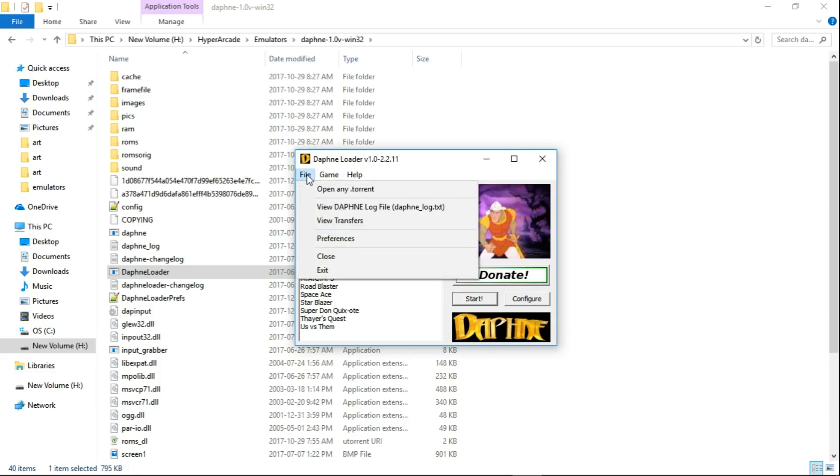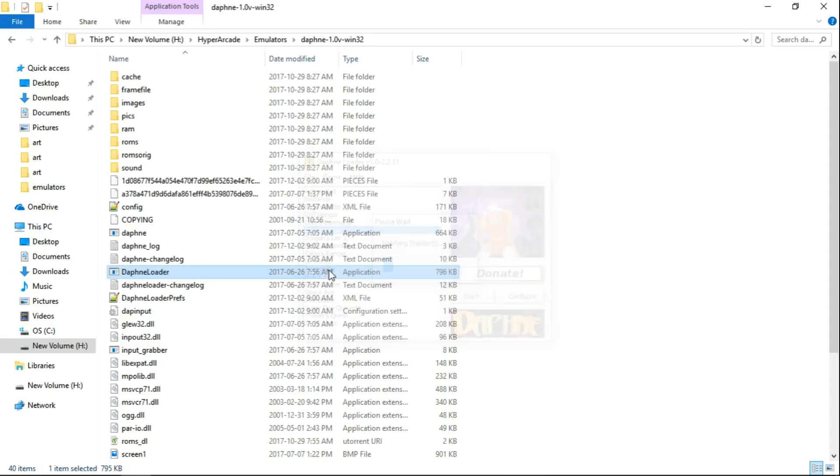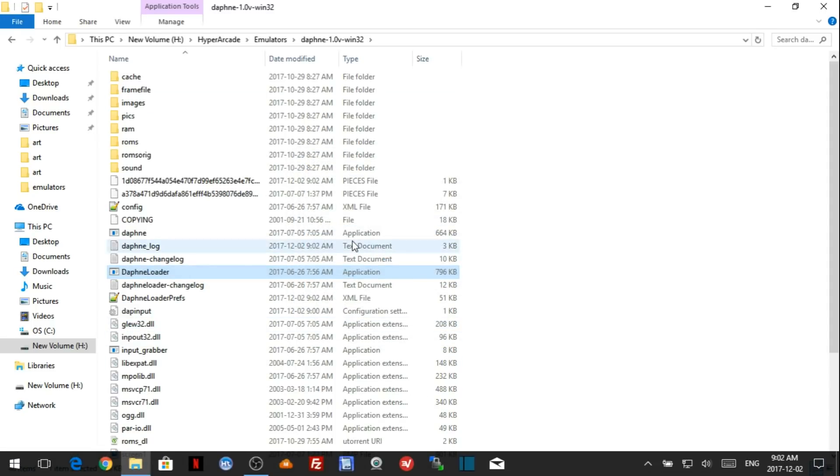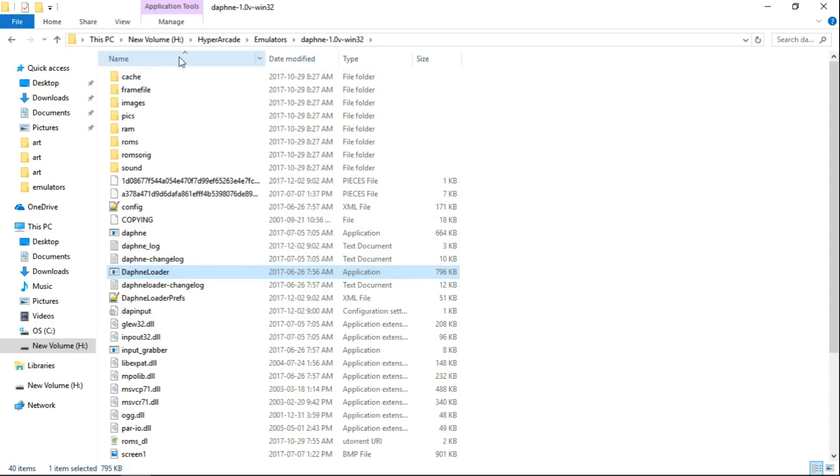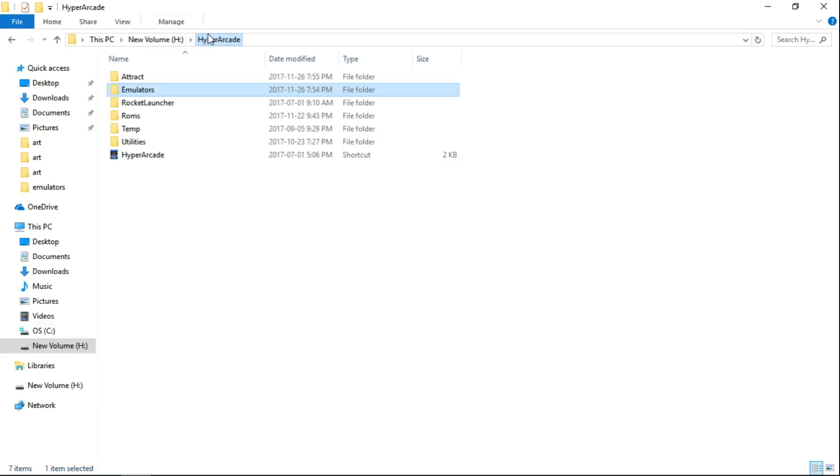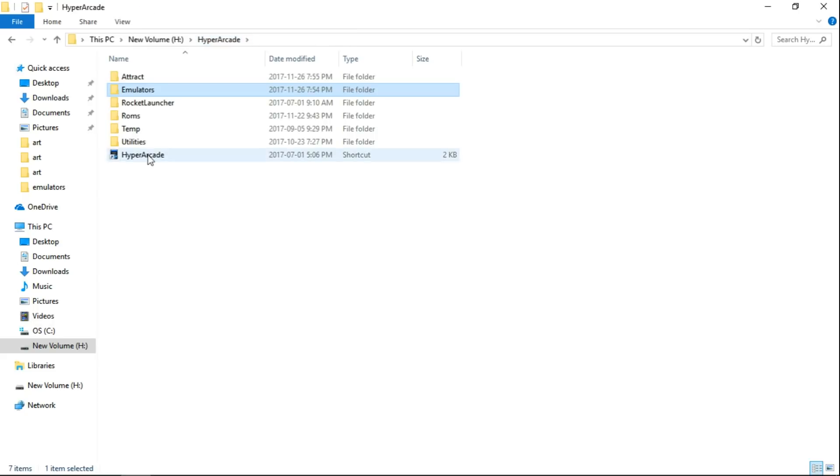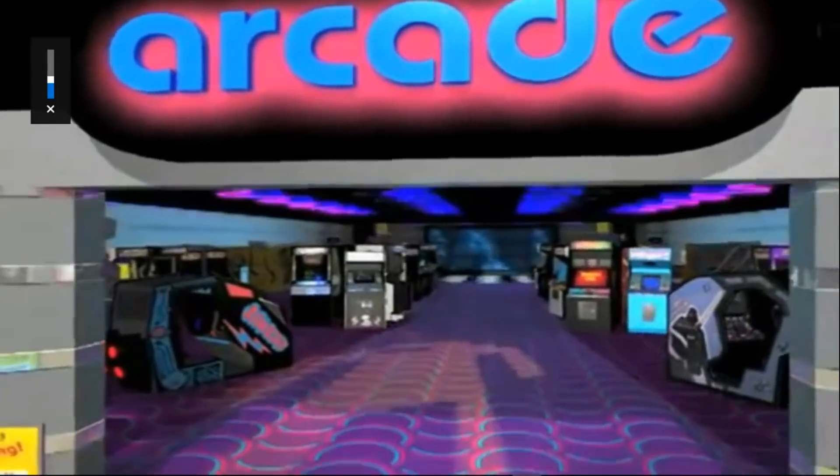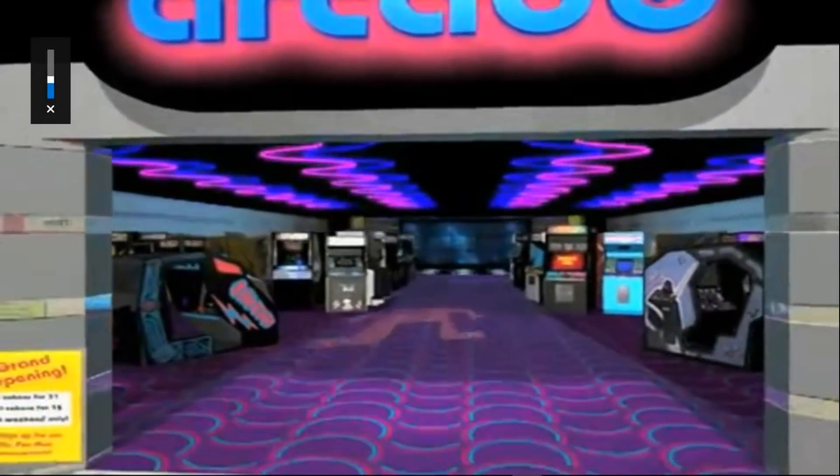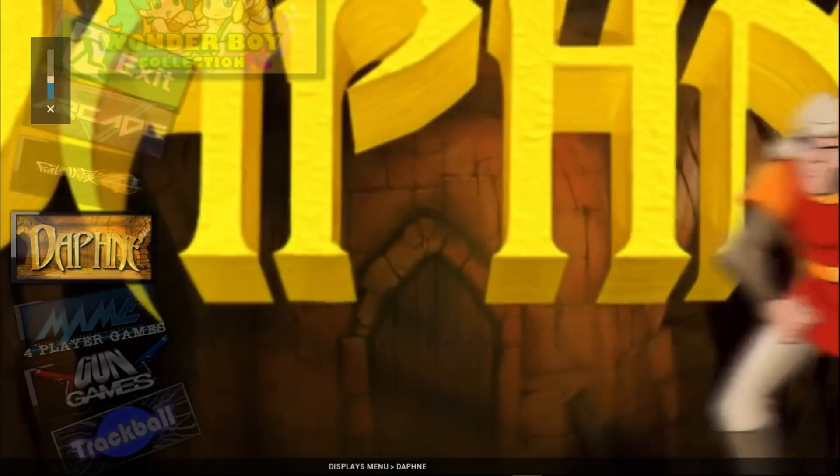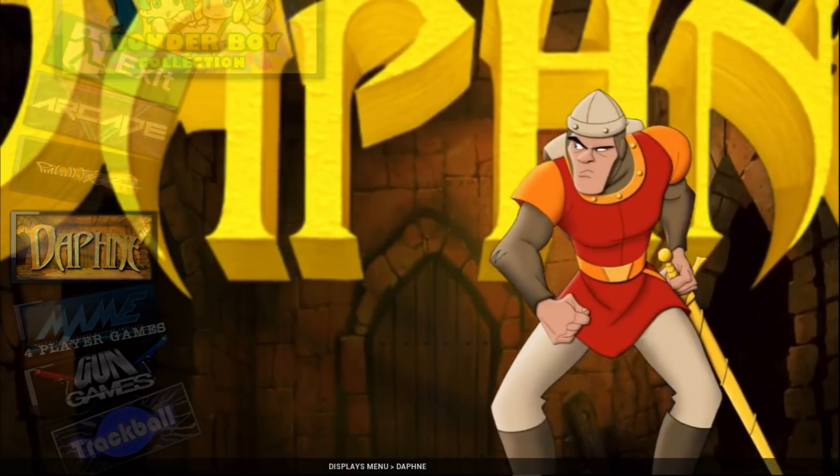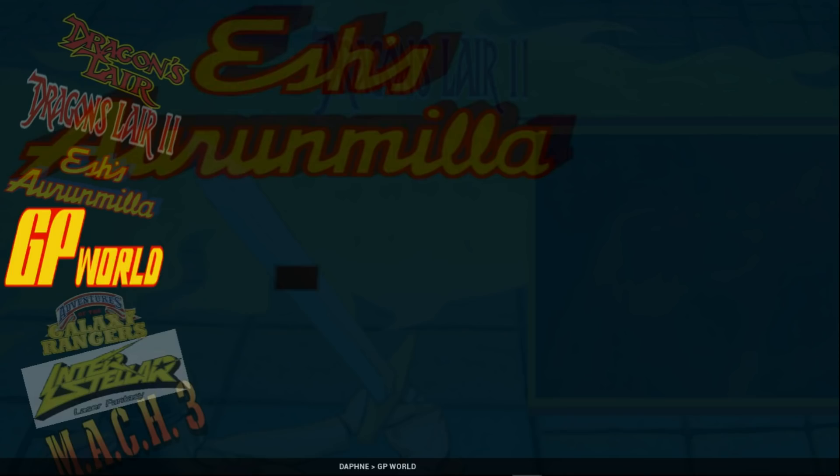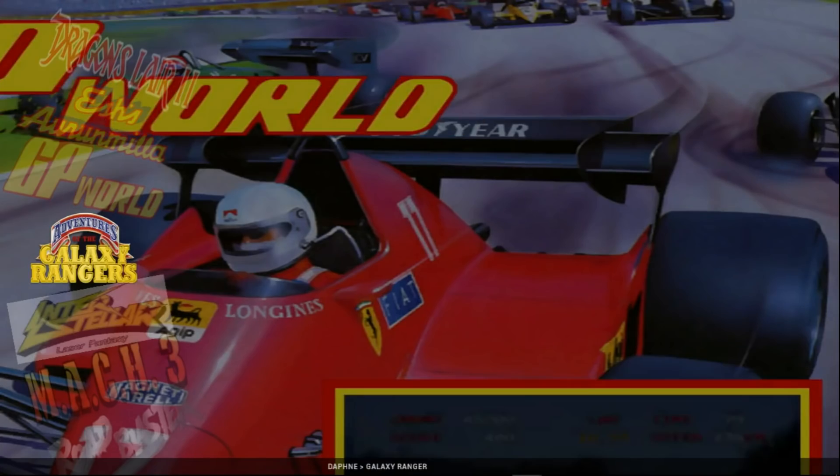Now we'll do File. And don't go to Close, go to Exit. And now we'll exit Daphne Loader completely. Now let's go back to our Hyper Arcade. Open her up. And I'm just going to mute guys. And we'll go to Daphne. Doesn't really matter what game, but let's do Road Blaster.